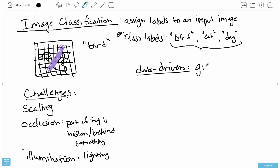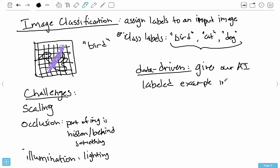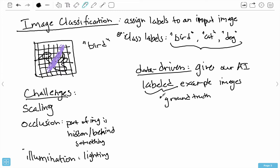With a data-driven approach, we want to give our AI labeled examples. These labeled images are also commonly called ground truth. When we go to evaluate the classifier, we compare what the classifier predicts to what the actual label is — the truth of what the label is on the image — and we call that ground truth.